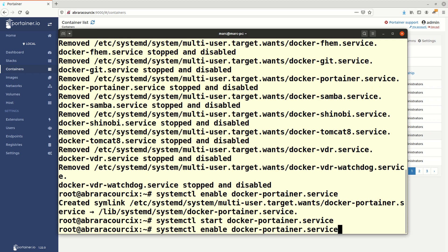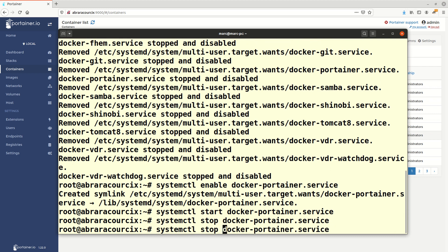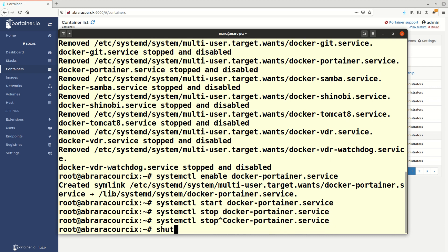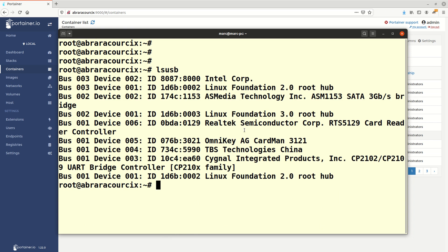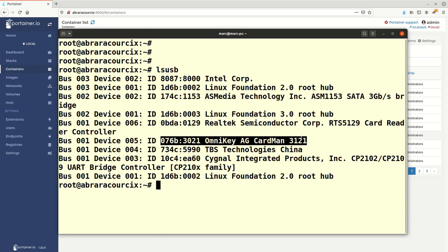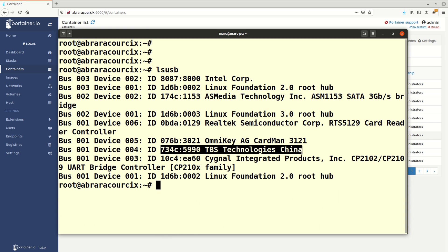I'm taking note of the USB identifiers on that machine – such as the smart card reader, the satellite receiver, and the UART which interfaces with my central heating system over eBus.